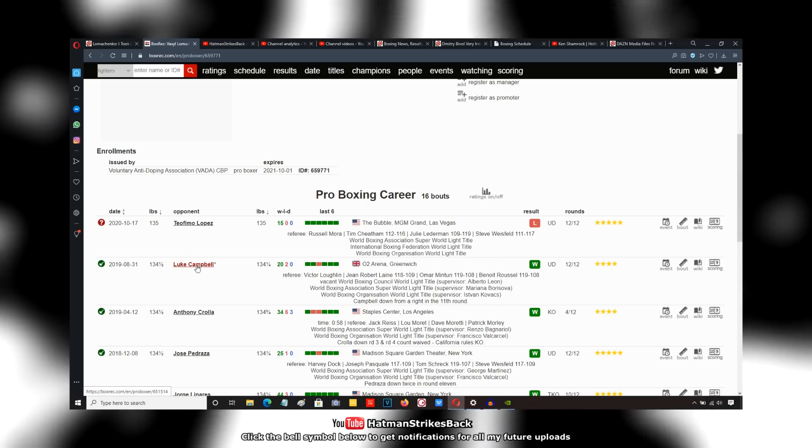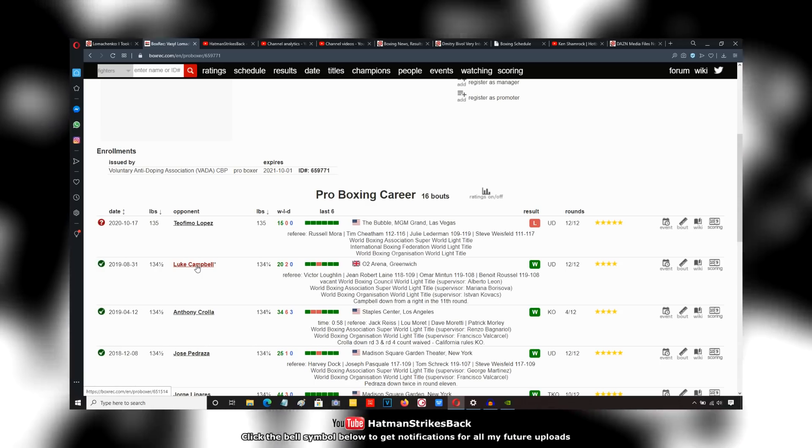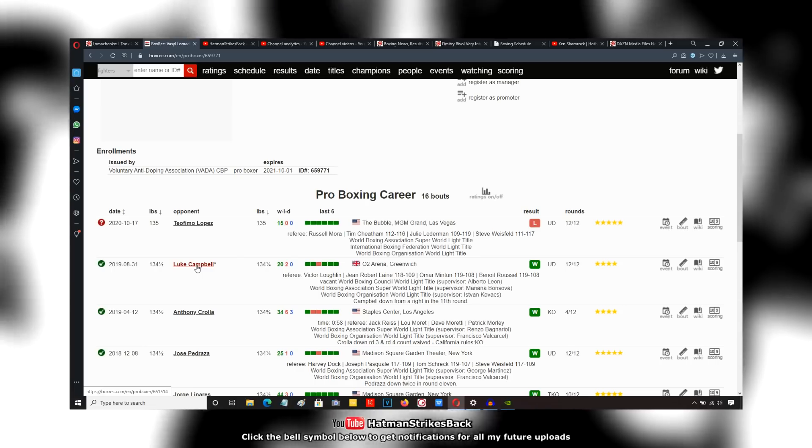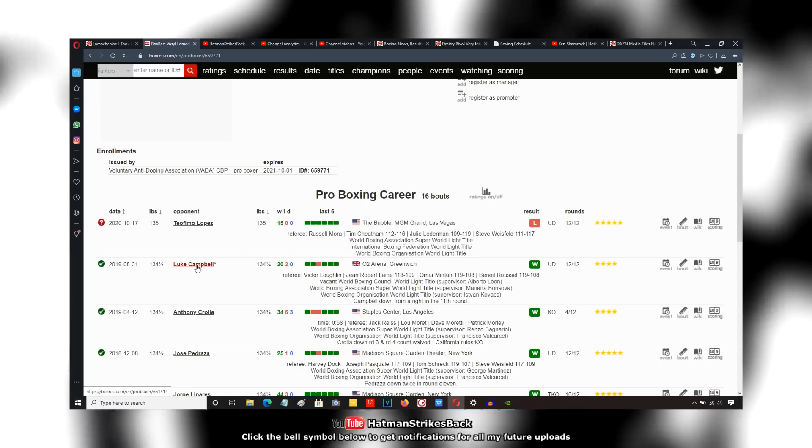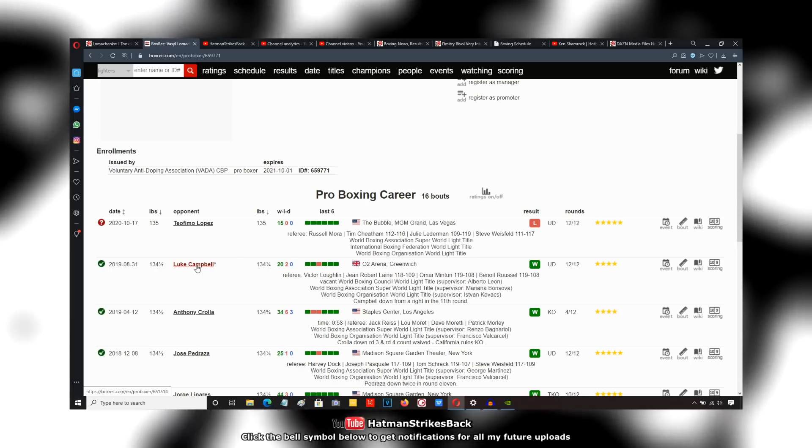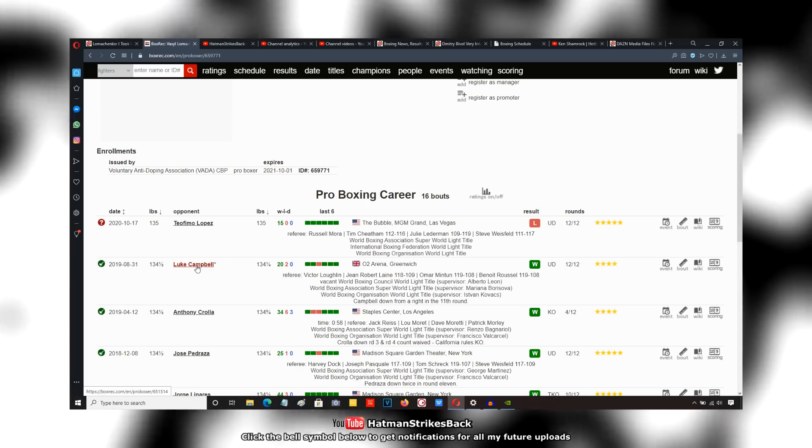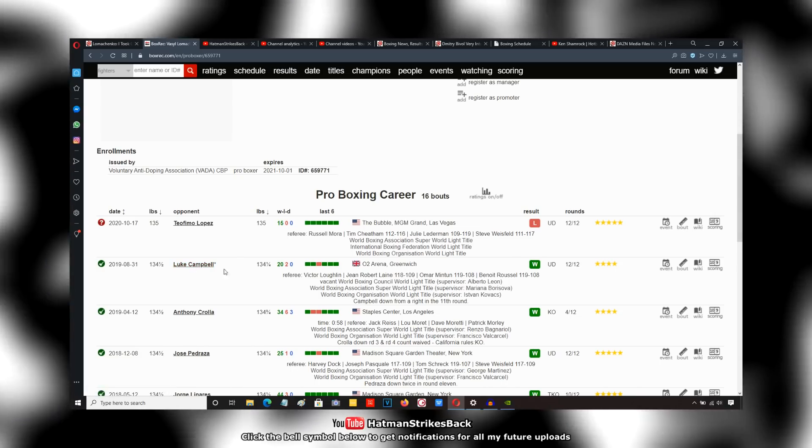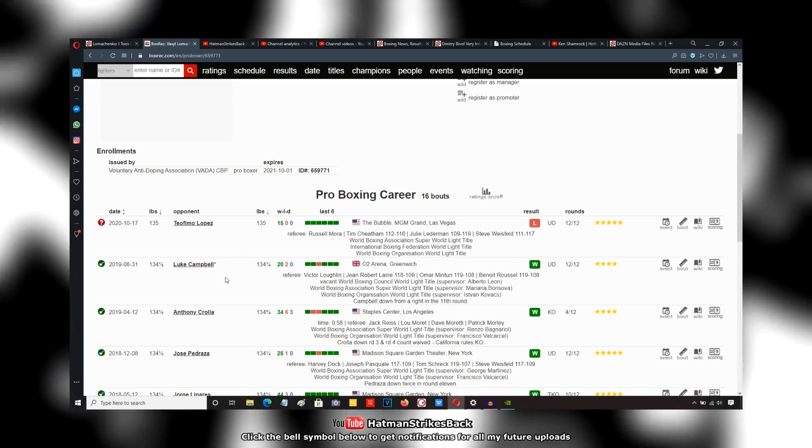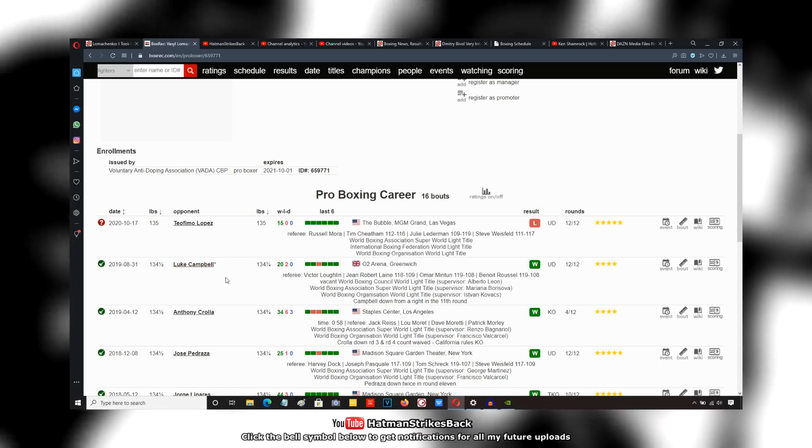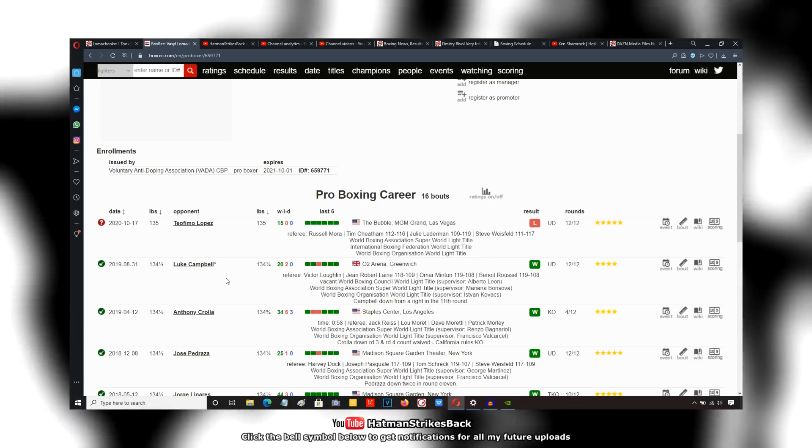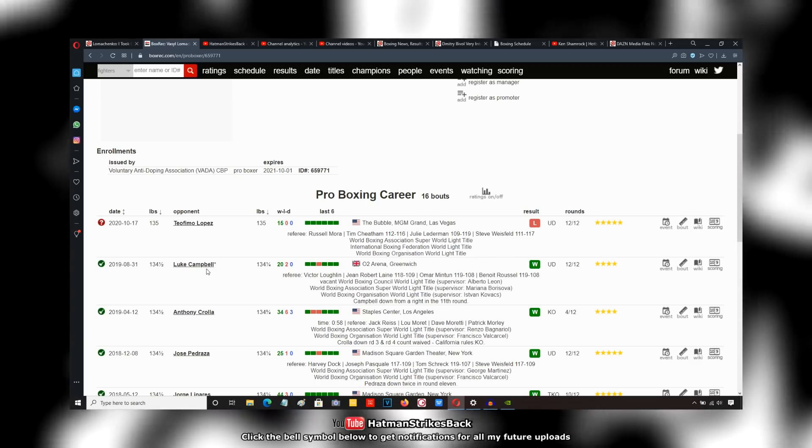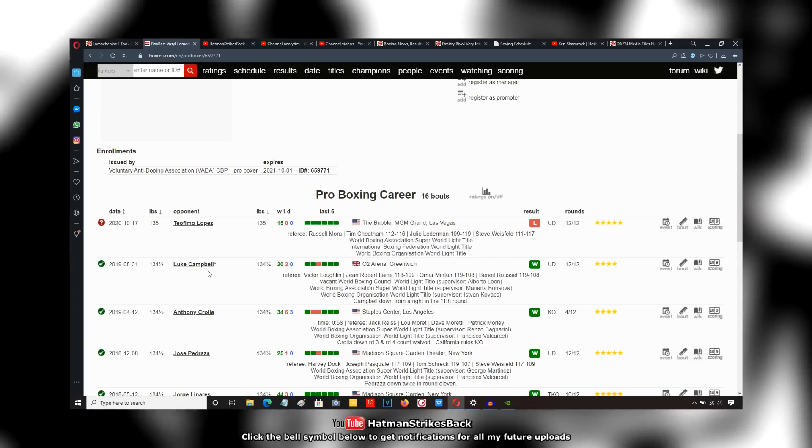I've seen some people say Lomachenko must have been injured or he was distracted, they're coming up with all this stuff. I don't buy any of that. Lomachenko didn't look particularly impressive against Luke Campbell. Go watch the fight back.